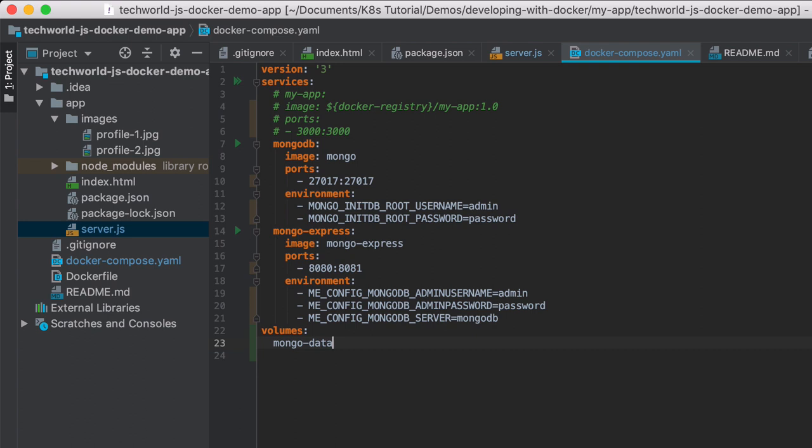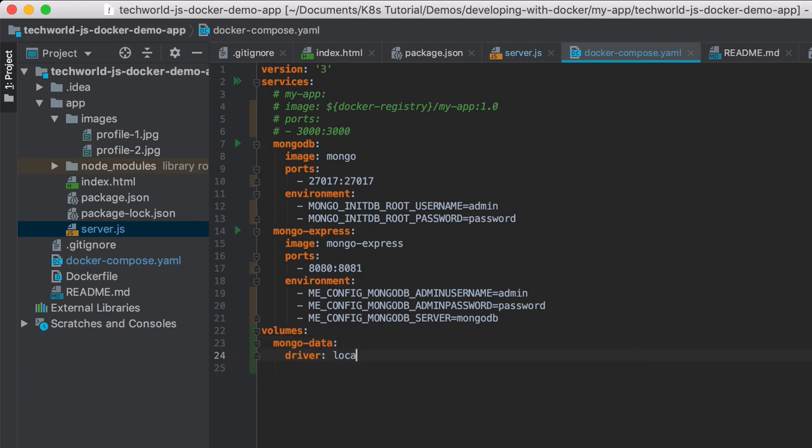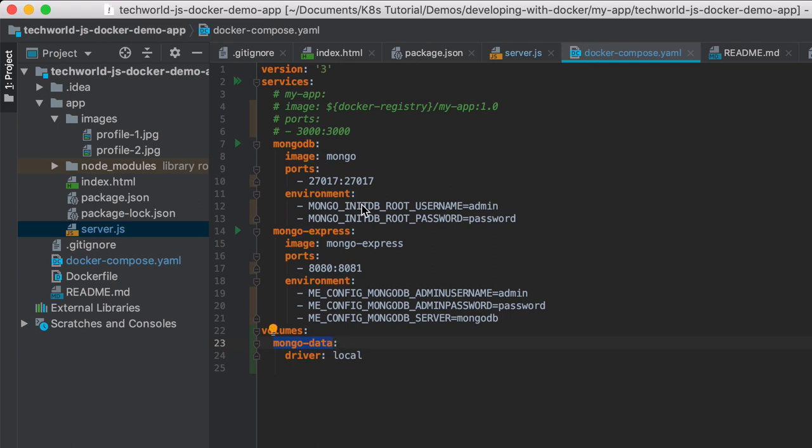This is going to be the name of the volume reference, but we also need to provide here a driver local. So the actual storage path that we're going to see later once it's created is actually created by Docker itself. This is additional information for Docker to create that physical storage on the local file system.